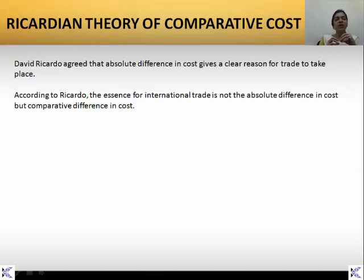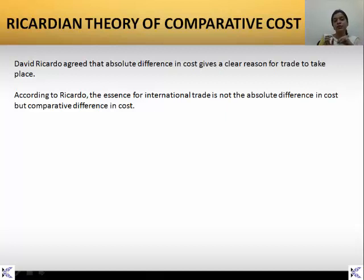So, when the comparative difference is seen in the cost and in the quality of the product, the international trade concept happens in a particular country.